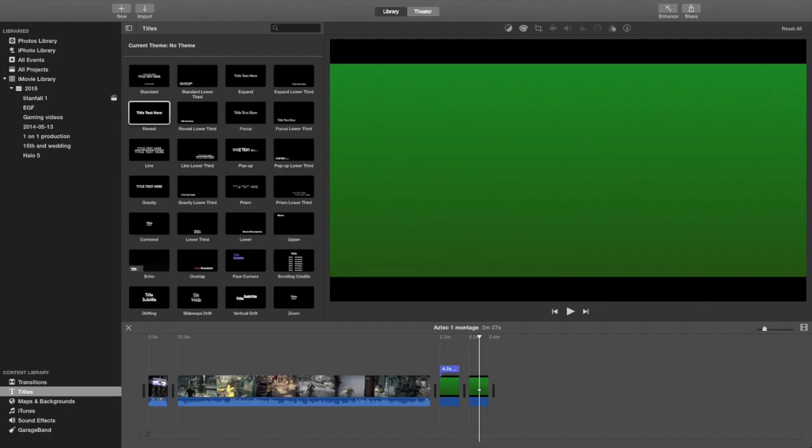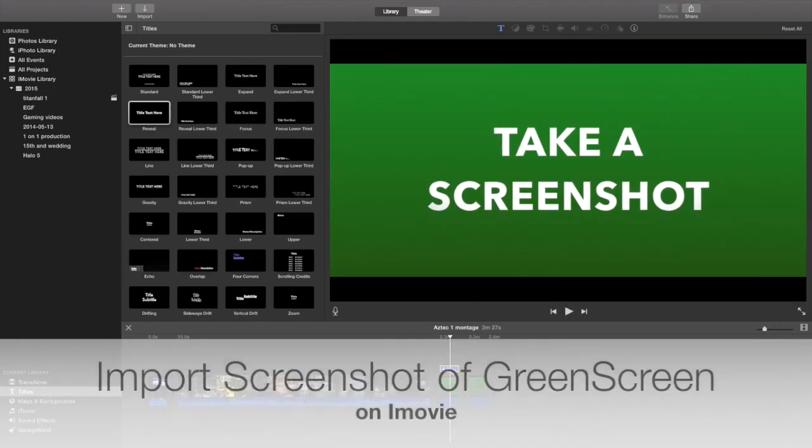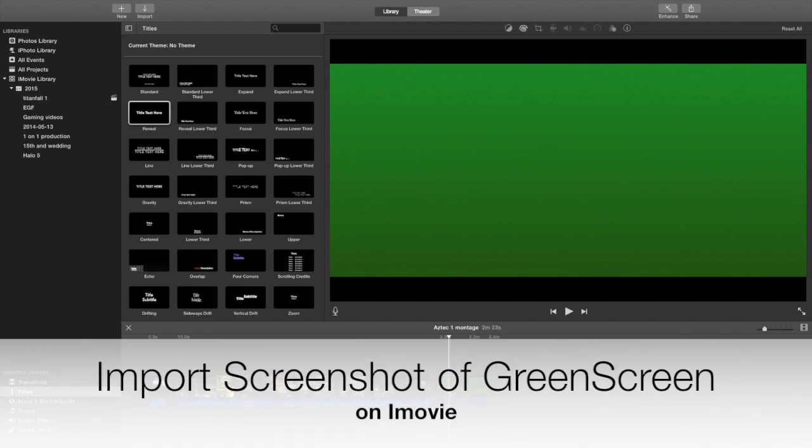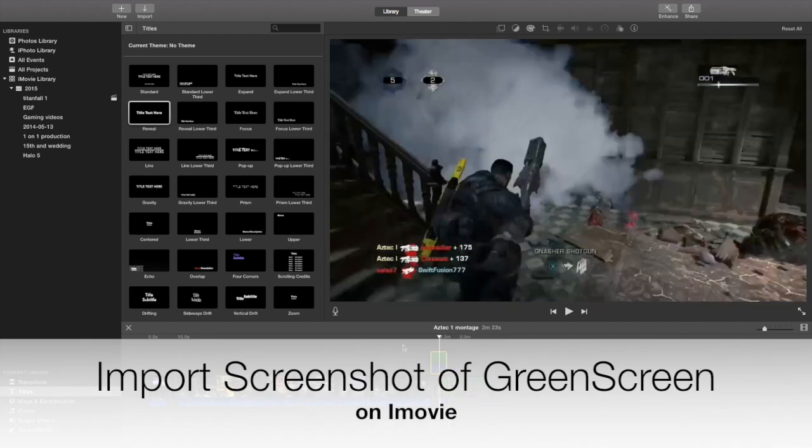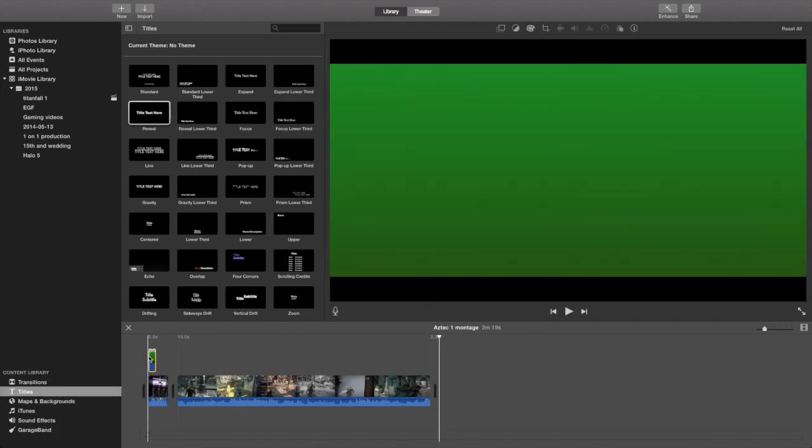So here it is, now take a screenshot. You guys can pause it to take a good screenshot. Once you get that screenshot, you're going to go to your iMovie again. Then in your iMovie, you're going to import that screenshot into your iMovie.